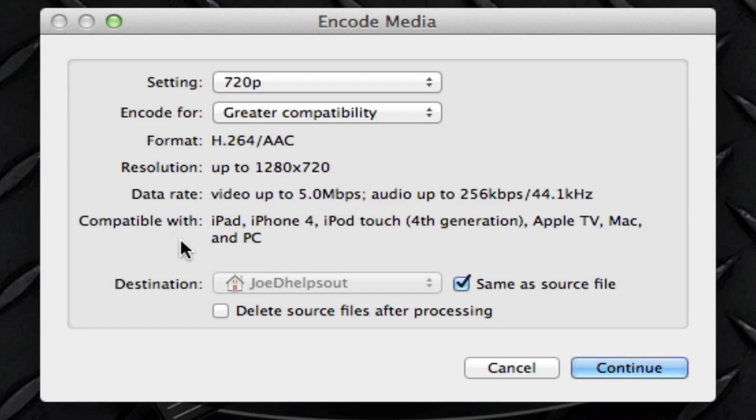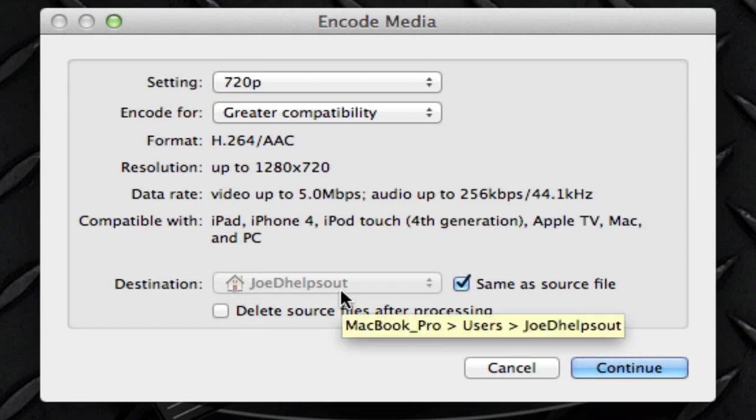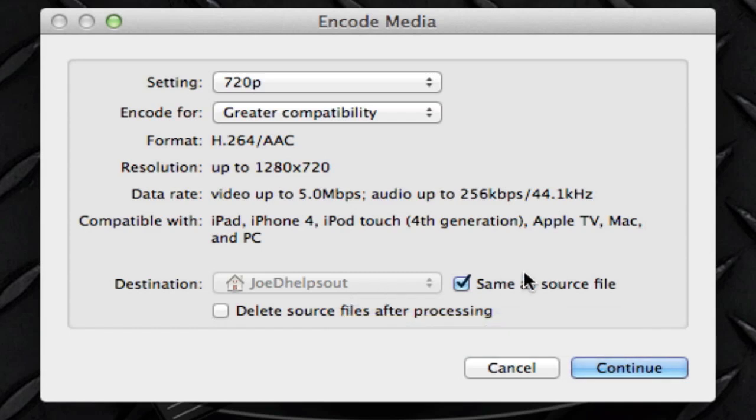So if we go down to the destination here, you have several options. It says destination Judy helps out, which is your username. As you can tell, we have the navigation yellow tooltip. It says it's in the MacBook Pro and it's in the users and it's in Judy helps out. So there's a little checkbox here and it says same as source file. So basically, if you make that active, your transcoded file will appear wherever your original data was.